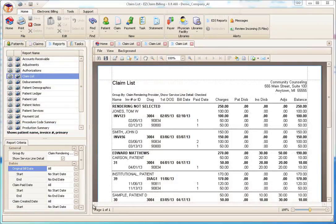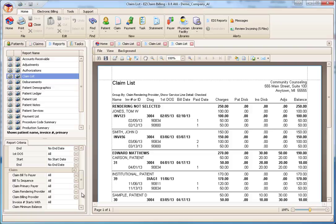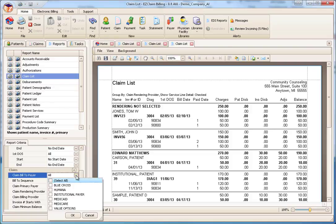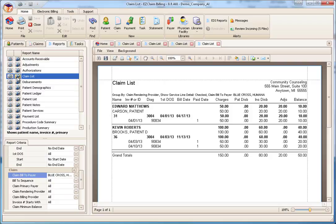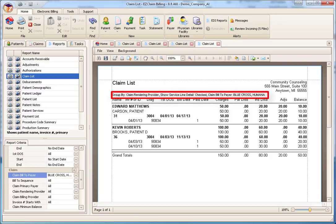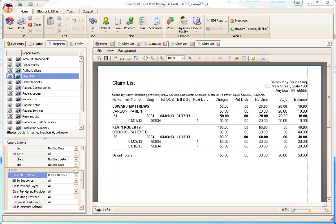Other editors let you select more than one item. For example, the Claim Bill to Payer uses a checklist. Place a check next to each item to filter. Once the criteria have been entered, go ahead and preview the report. Notice the criteria selected shows at the top of the report. This is useful if you would like to run the exact report again.